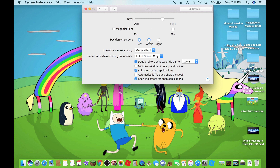So I will just leave it on the bottom. And this is based on your personal preference, you guys.